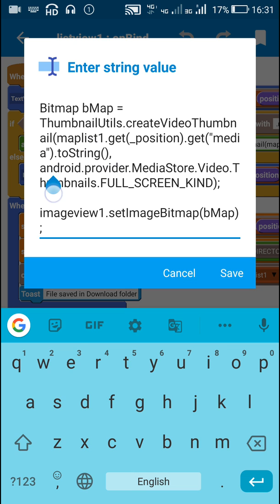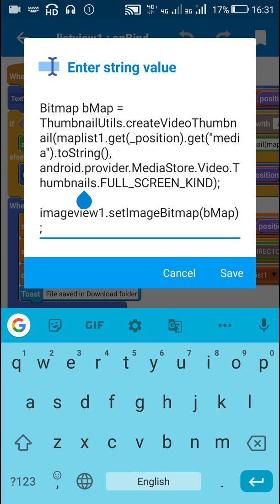This will get the thumbnail to bmap which is a bitmap form.